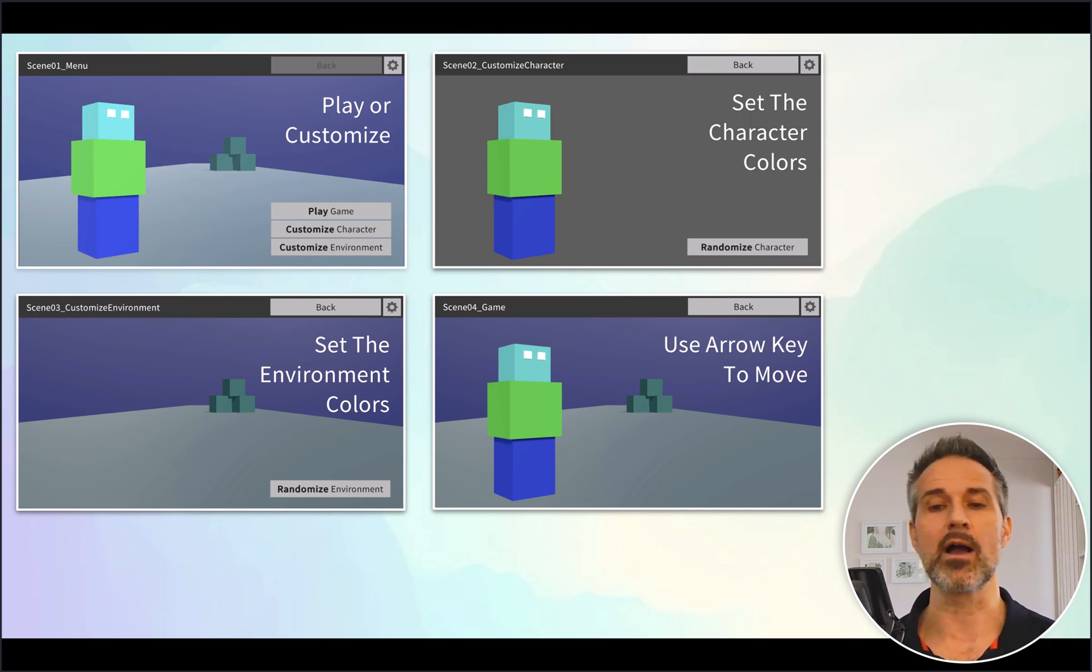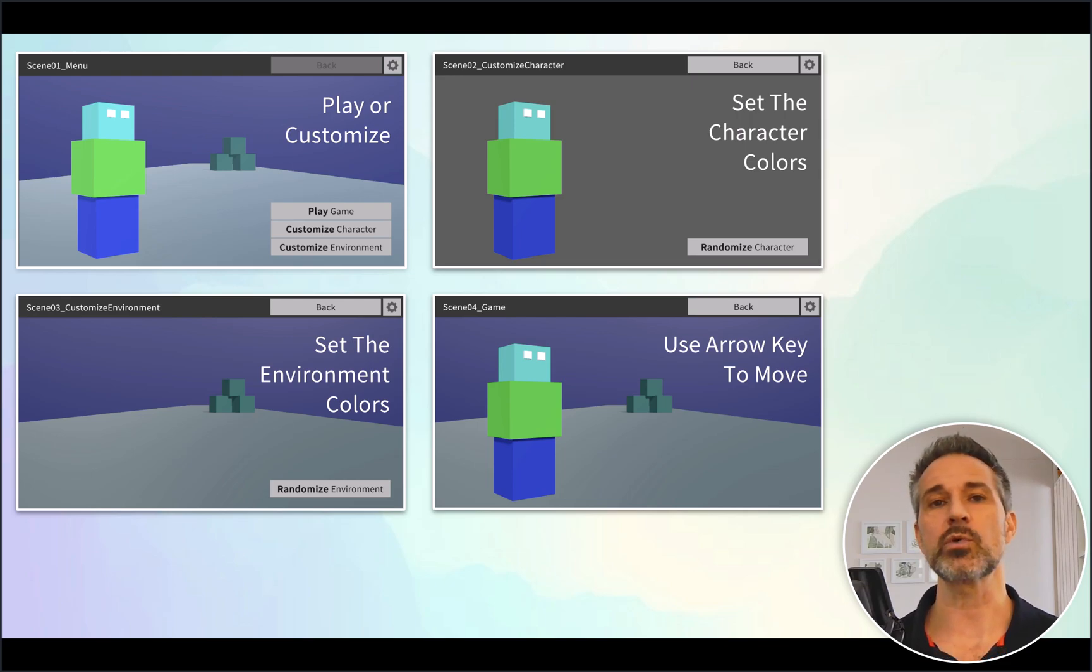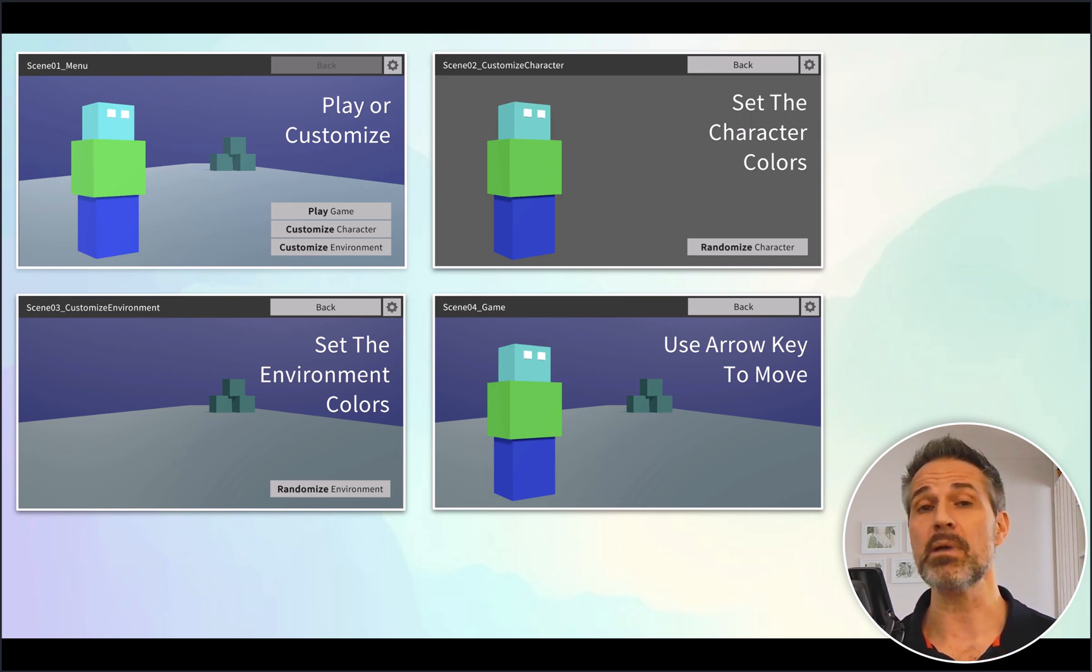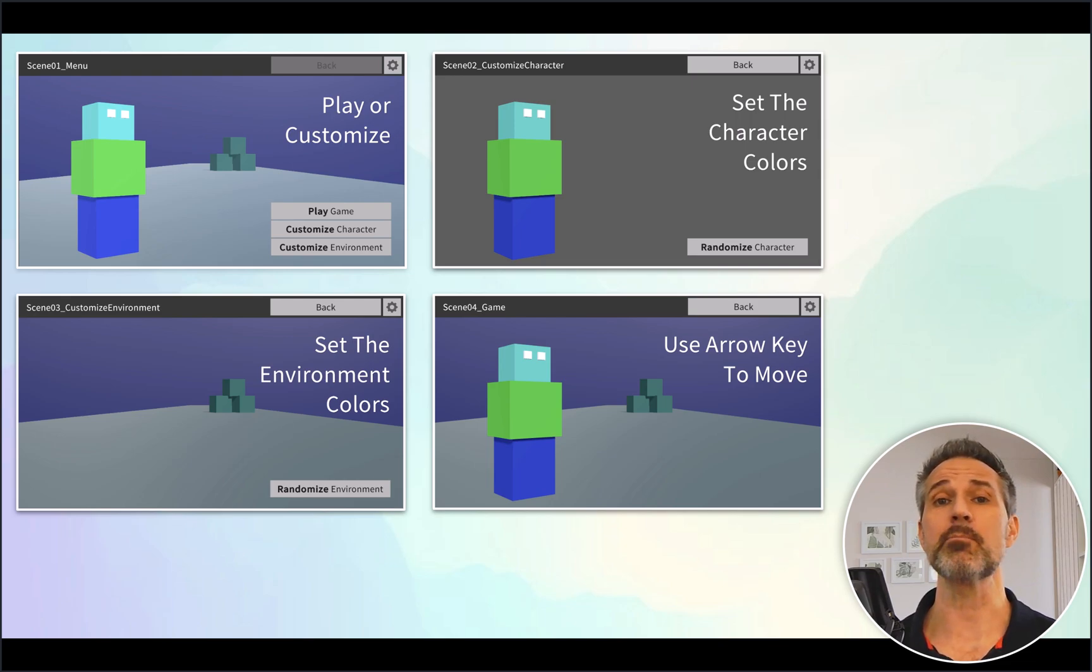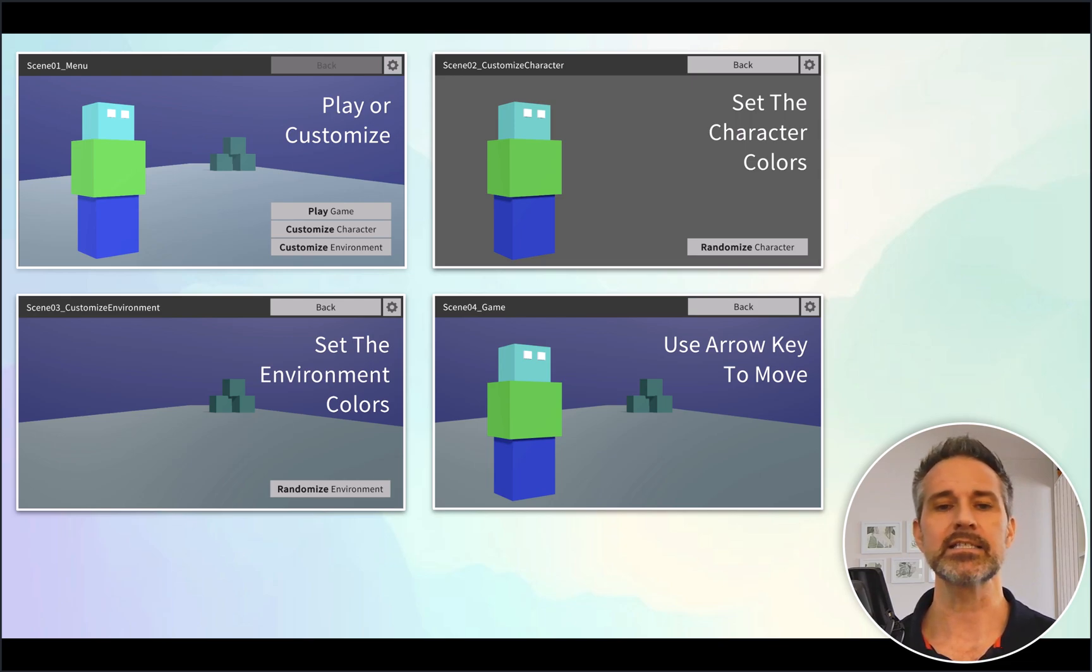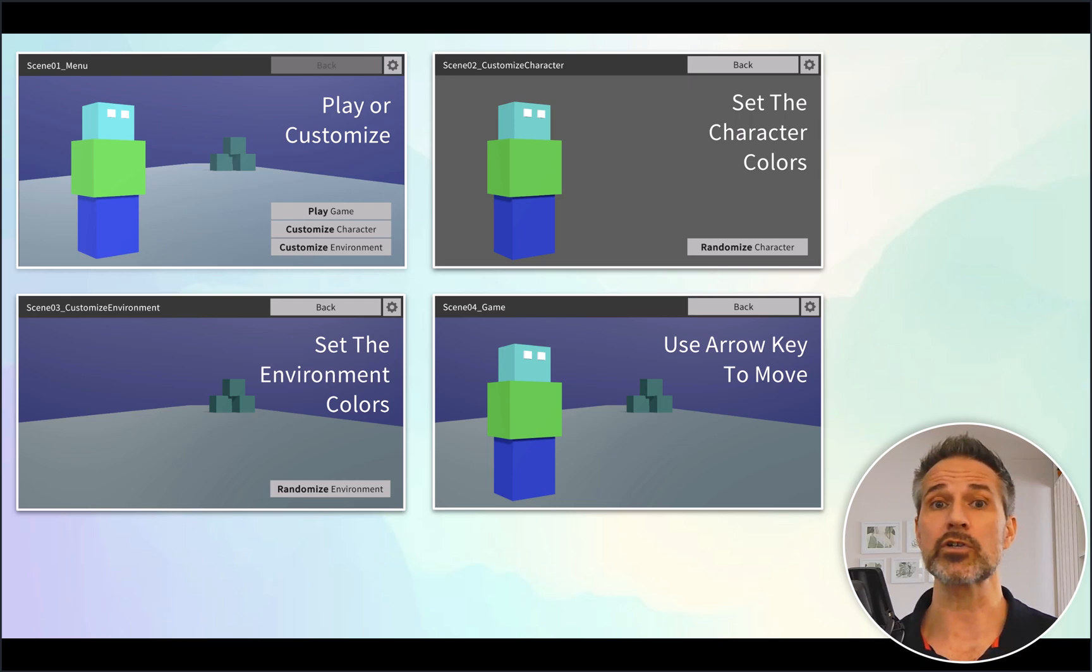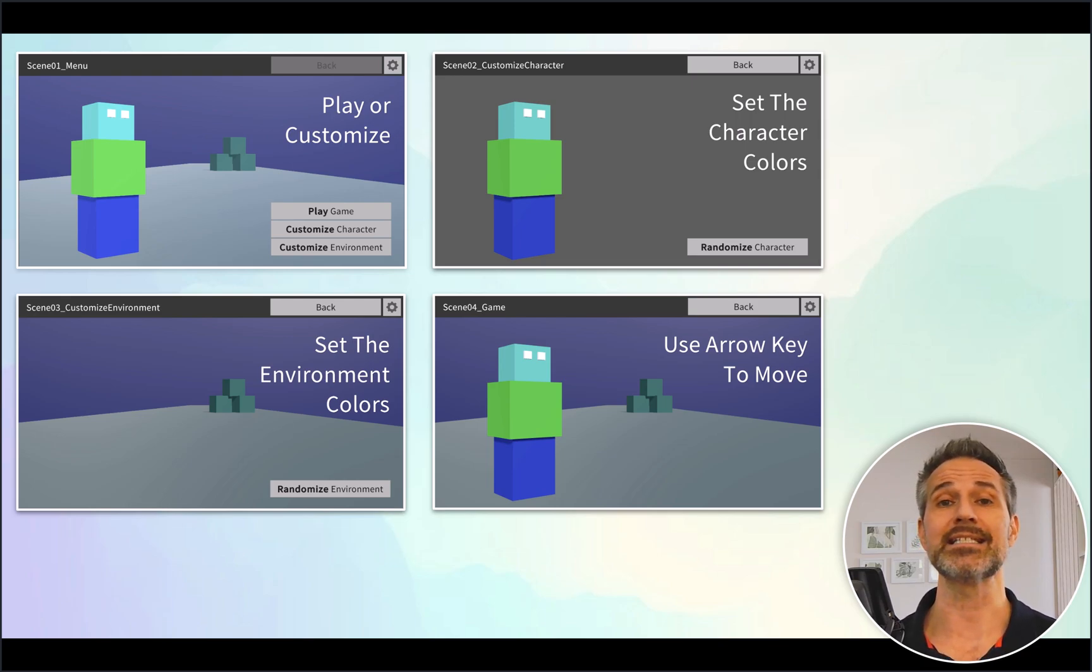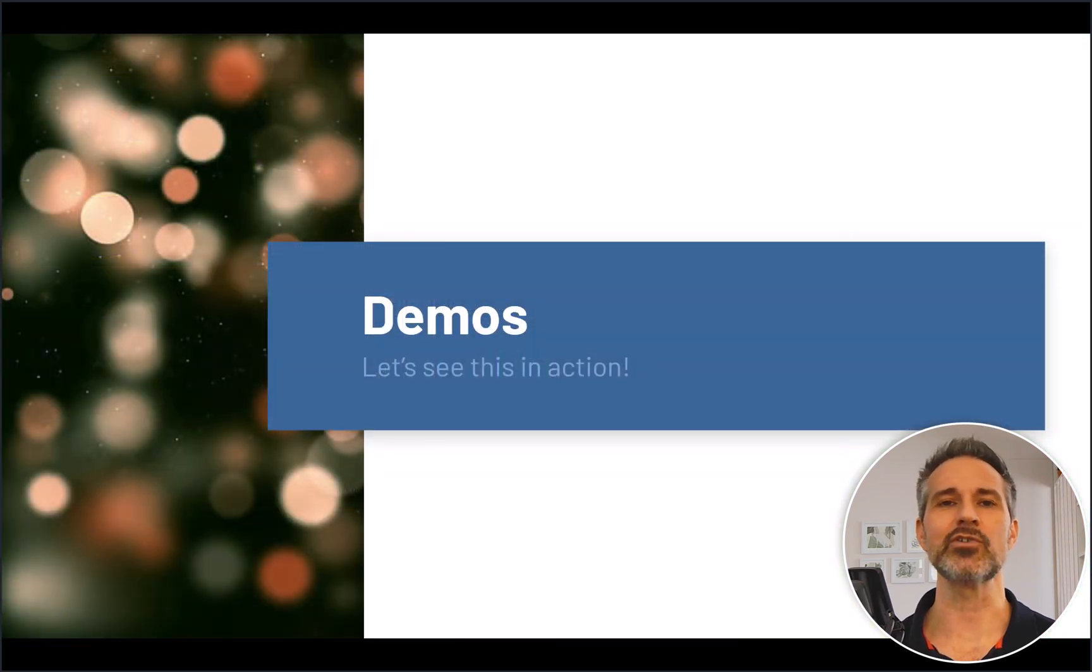In this case, you move around with the arrow keys. There's not much of a game to this. It's really just to explore the separation from the menus to the in-game and being able to have all the data properly sync together. In this case, however you design the look of the environment and the look of your character, that same look and feel comes into the game scene itself. So let's see this in action inside the Unity editor.